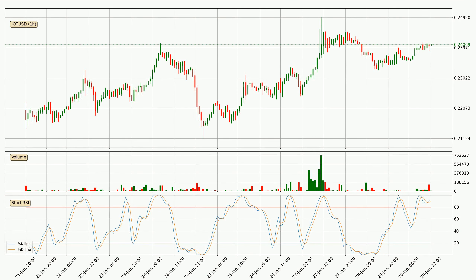Looking at the hourly stochastic RSI, both the %K and %D lines are in the higher region, which means that the price is getting overbought and soon a trend change or at least some kind of consolidation could be expected. However, the %K line still hasn't crossed the %D line, so you should wait to see if the trend will actually go down.